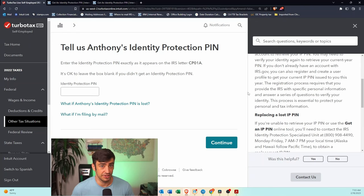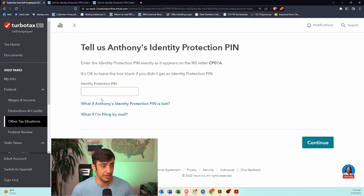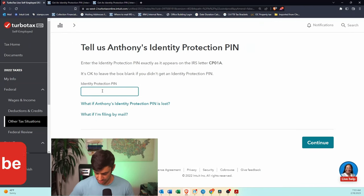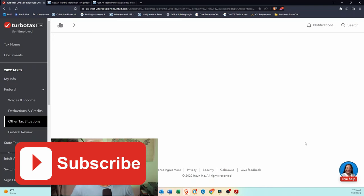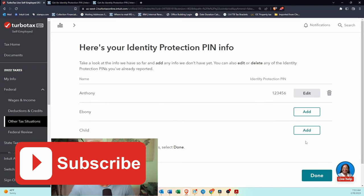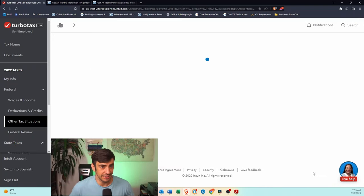All right, so that's it. You just put in the number here and hit continue, and that's it. Simple as that. Done.